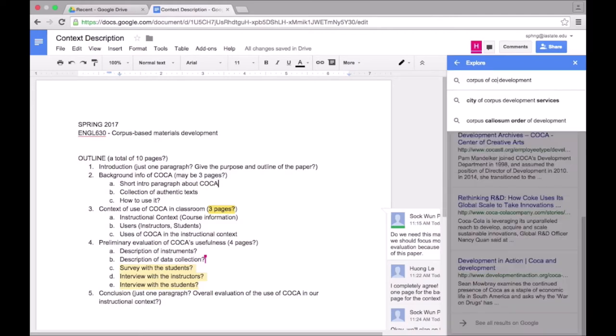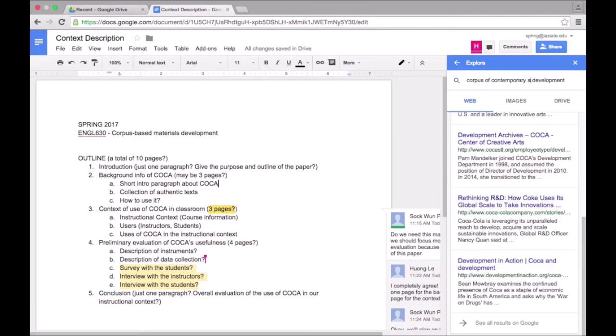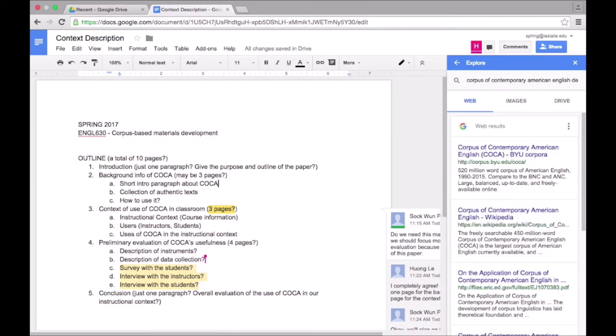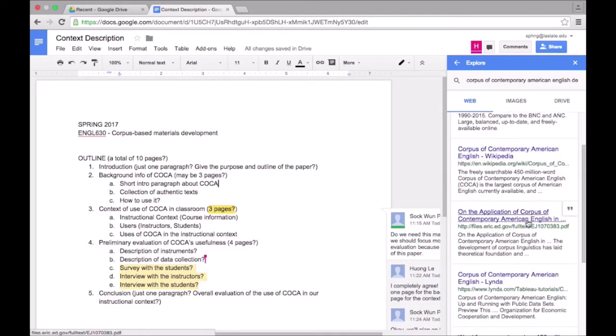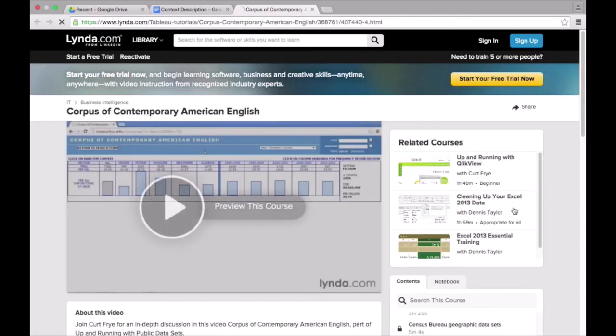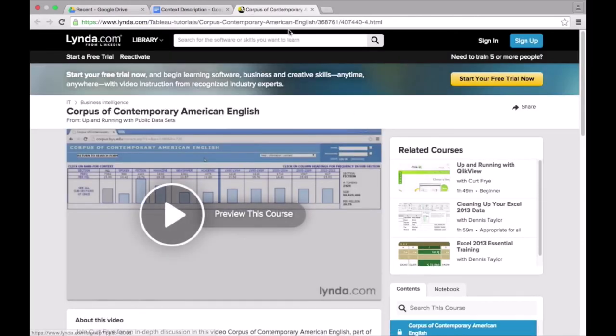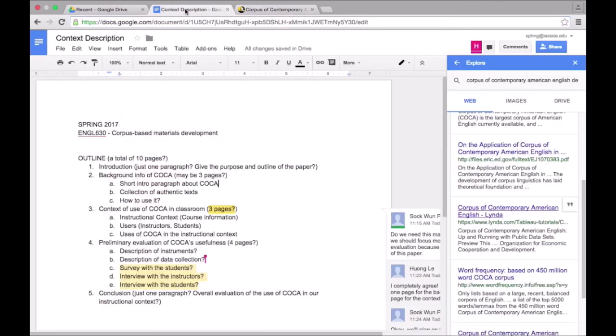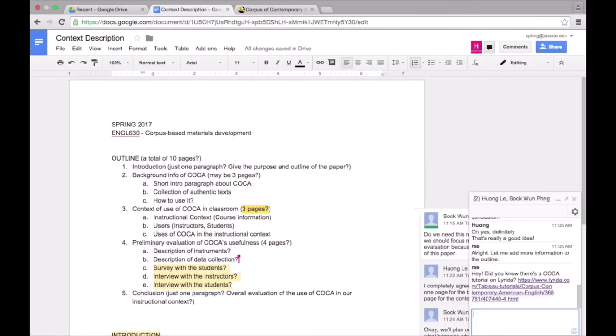I decided to search for something specific to see if I can find some resources for us to incorporate into our paper. I found a link to a Lynda tutorial on how to use COCA, which is the tool that we are evaluating for this paper. I want to share this with Hwang, so I clicked on the link to go to the webpage, copied the link from the URL bar, and sent it to Hwang via the chat function.